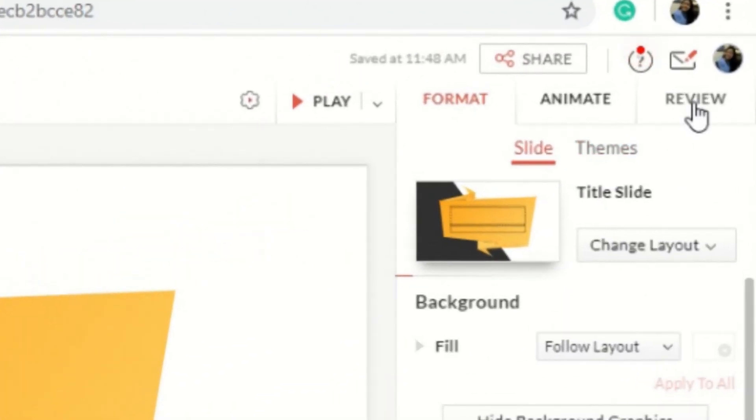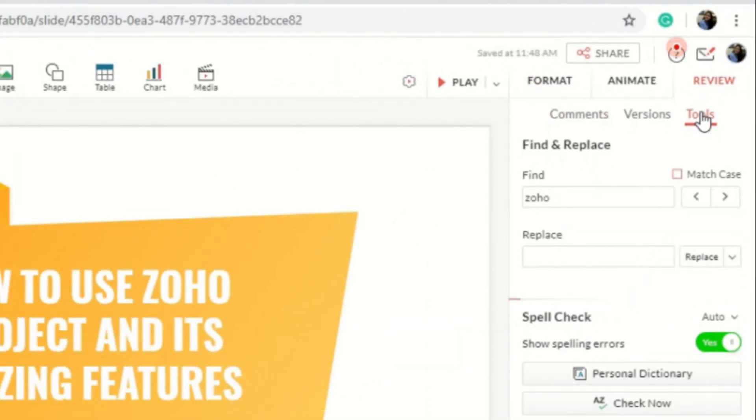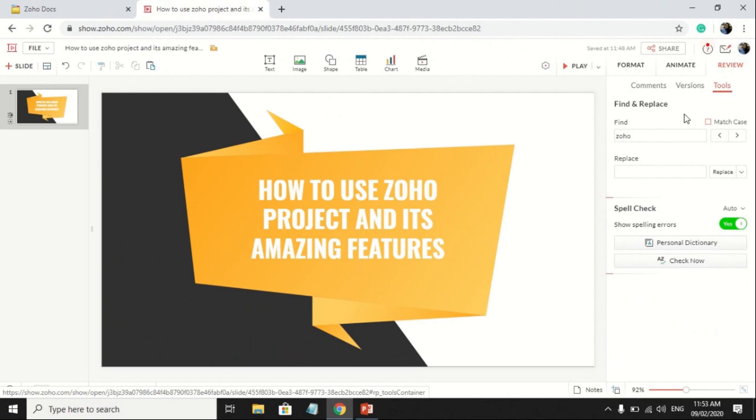Click Review, then you can check the grammatical and typographical errors in your whole presentation.